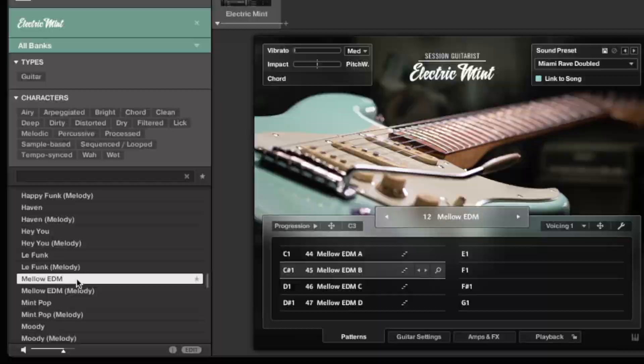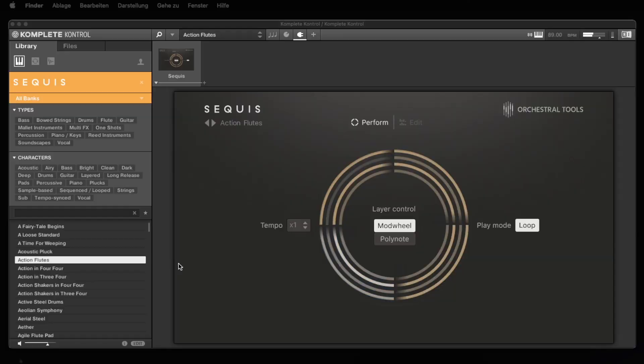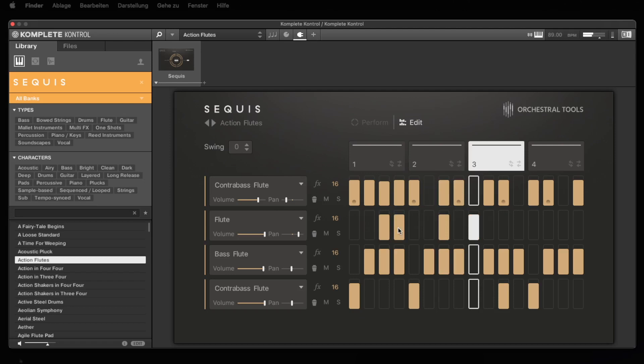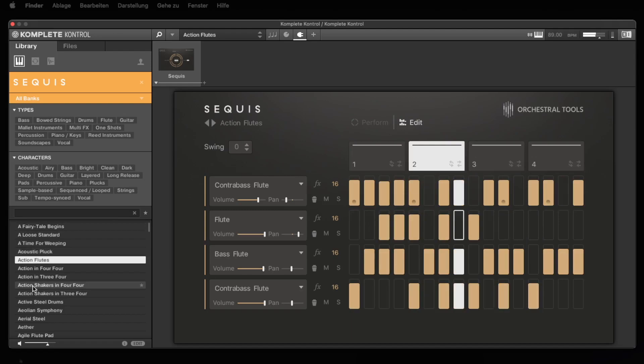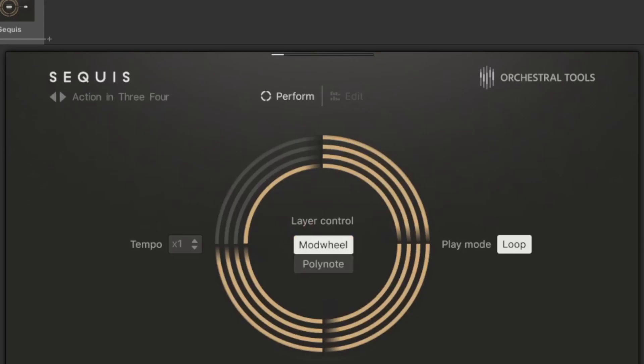Seekwiz was created in cooperation with the Berlin company Orchestra Tools, which is one of the leading companies when it comes to orchestra samples. Accordingly, we find guitars, classic strings, flutes and percussion instruments, but also human voices in Seekwiz, which create rhythmic patterns using an arpeggiator.